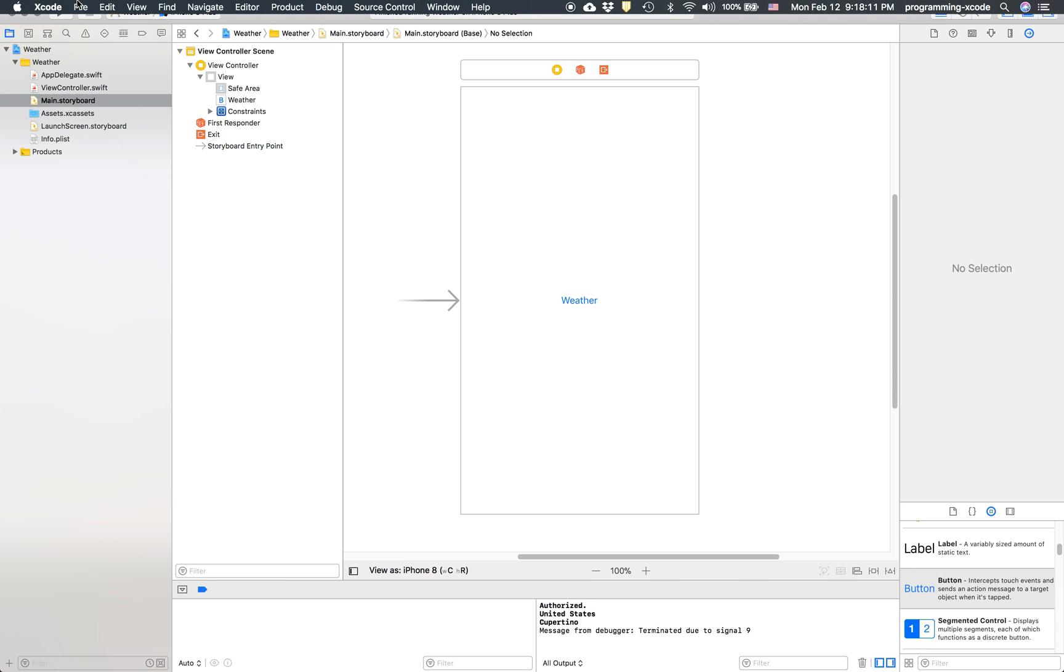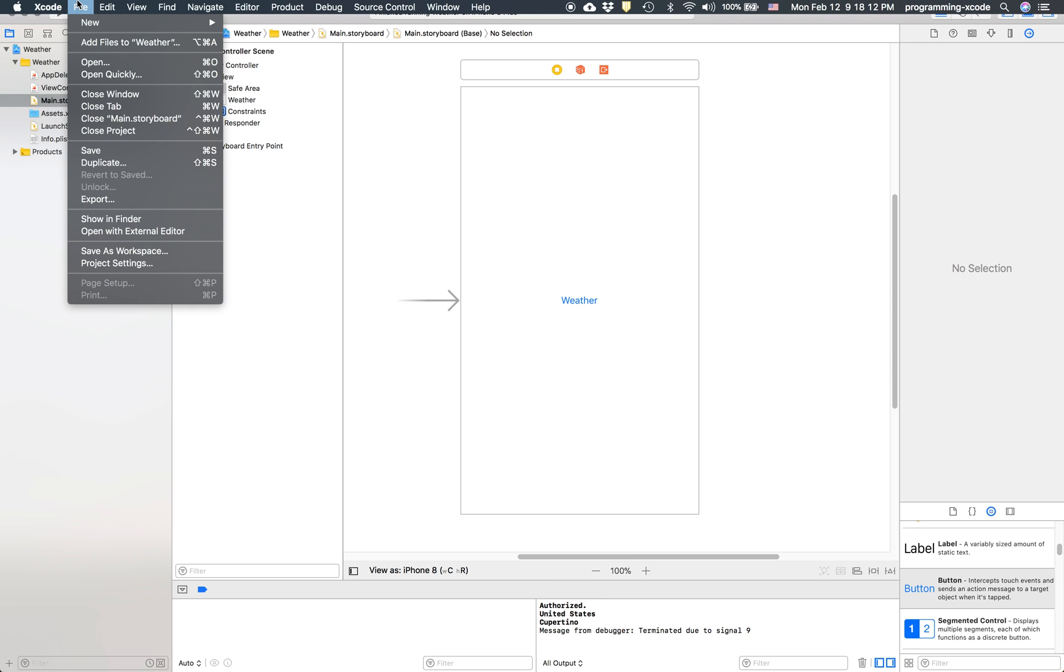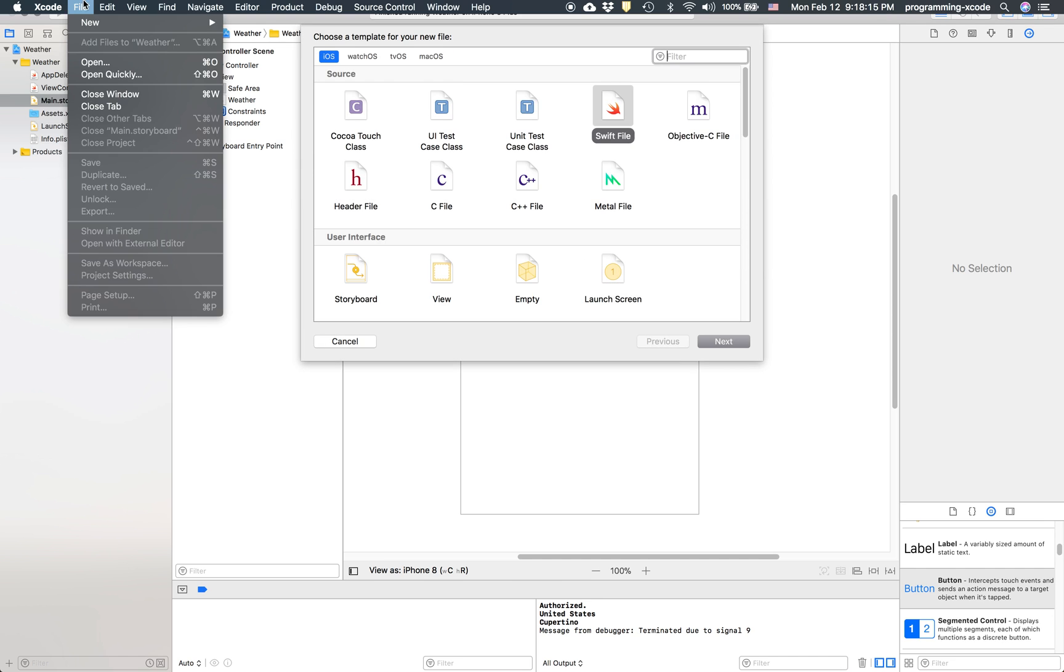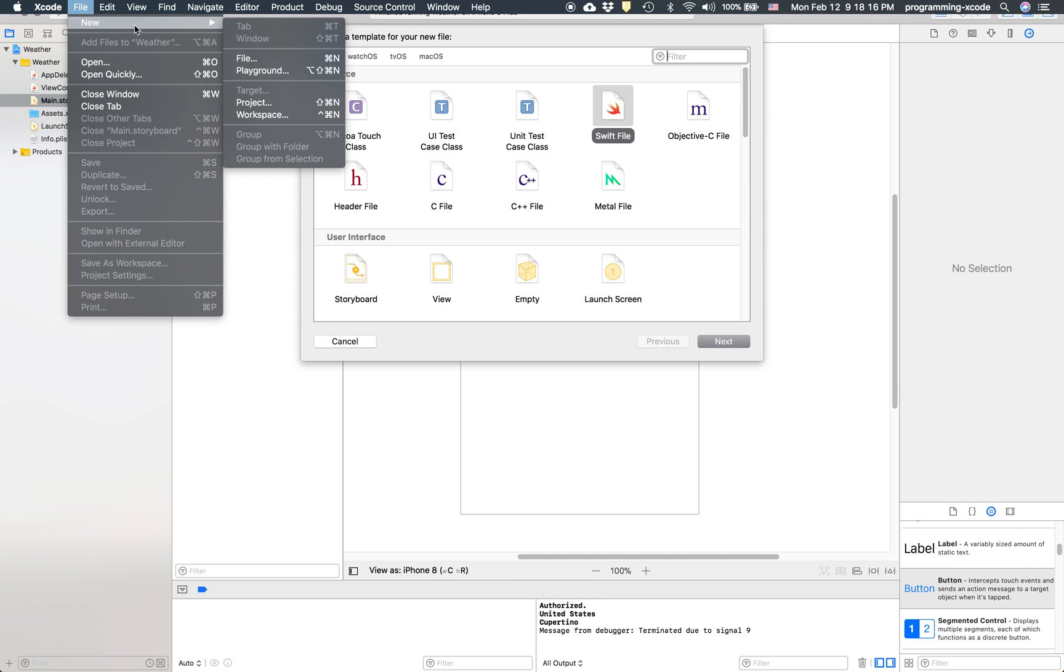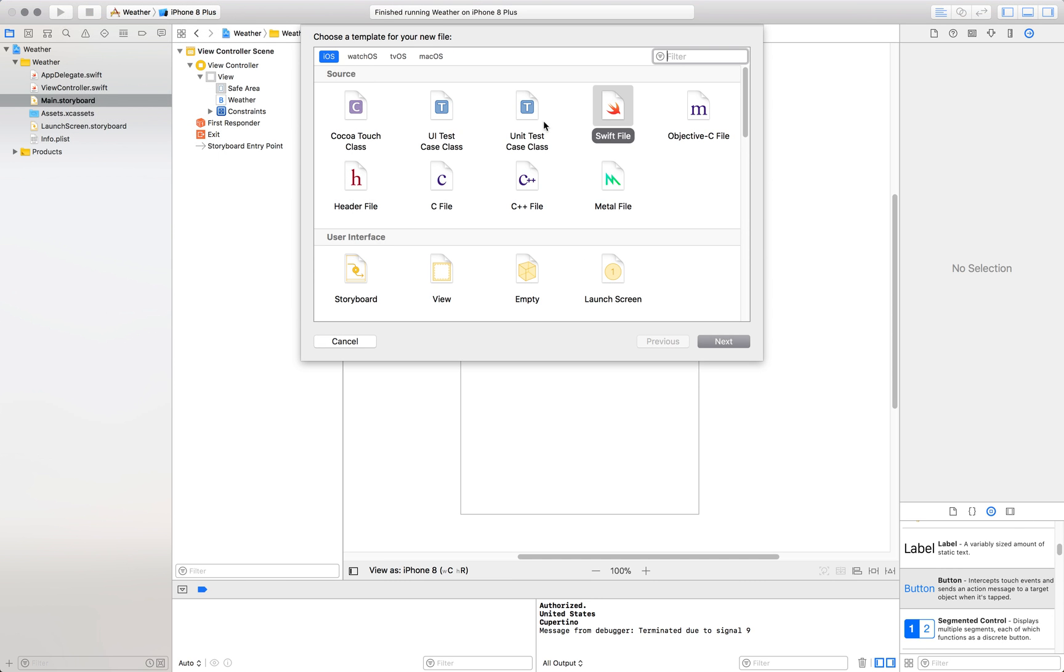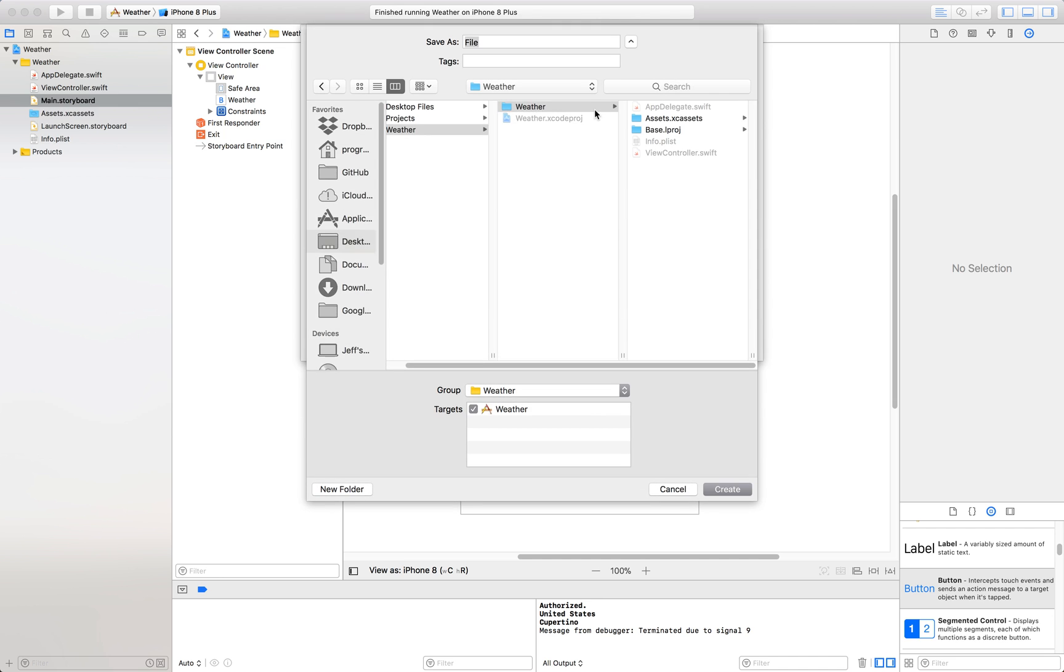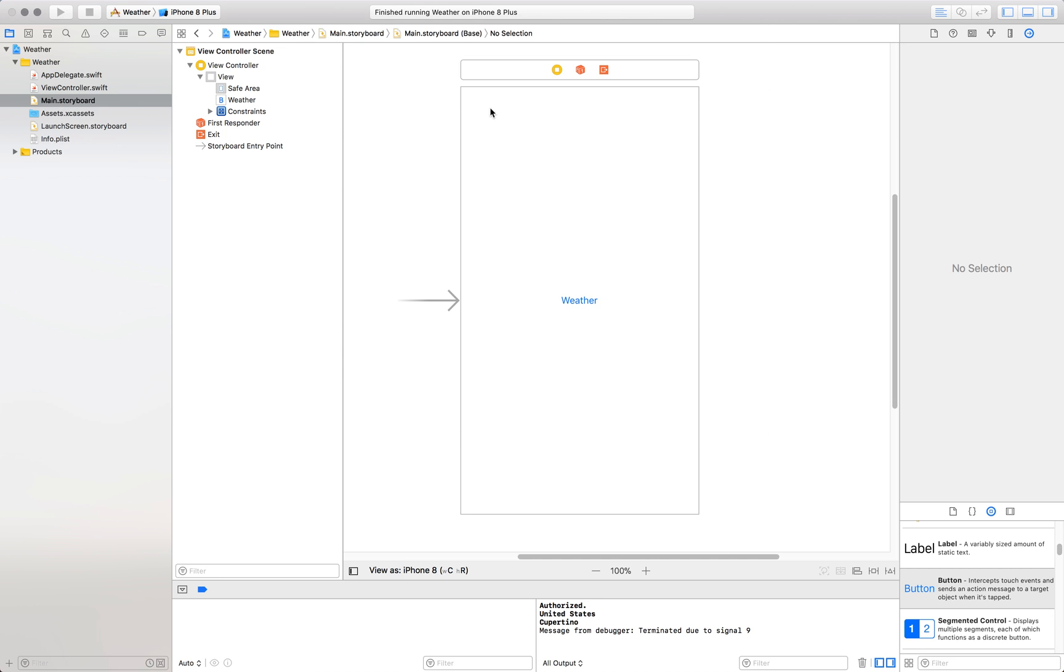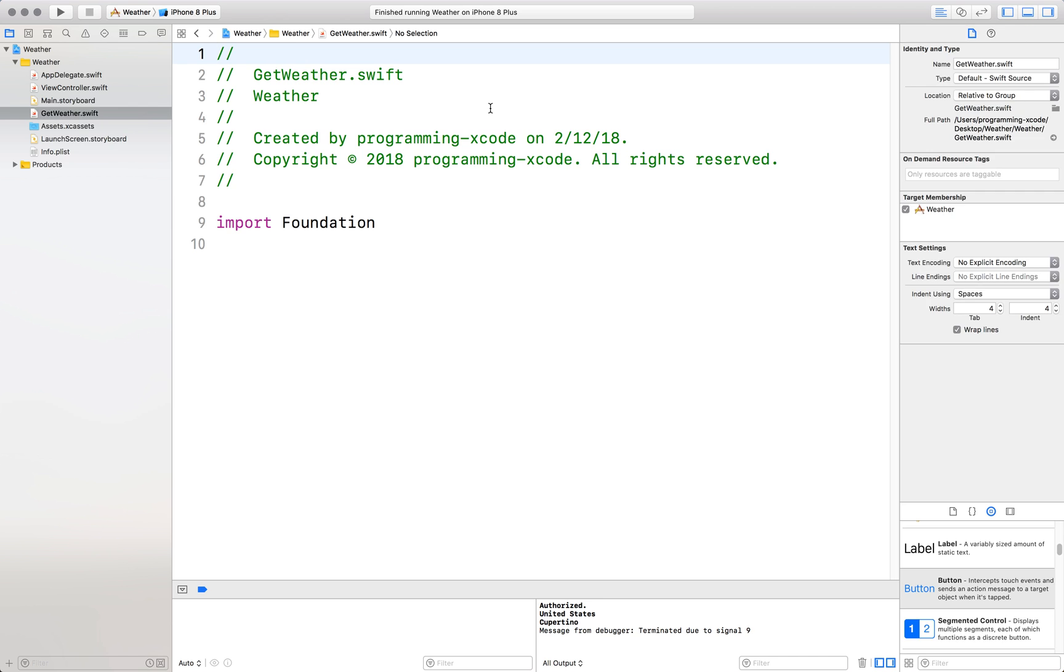So we're going to do the code right now and we're going to be needing it later. Go ahead and create a new file by doing command N or going to file new file. Let it be a Swift file. I'm going to call it get weather.